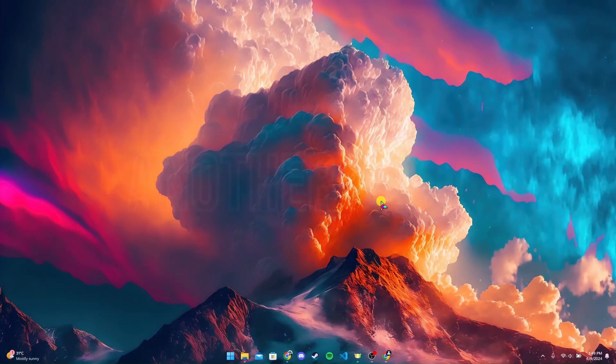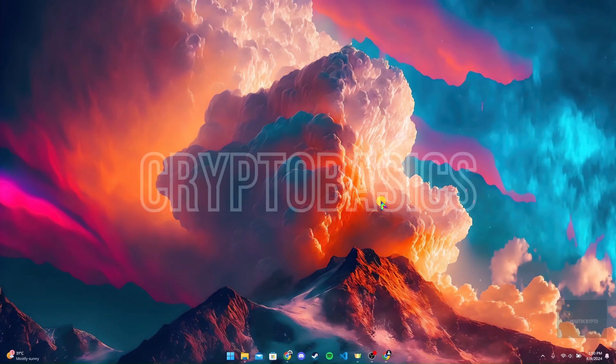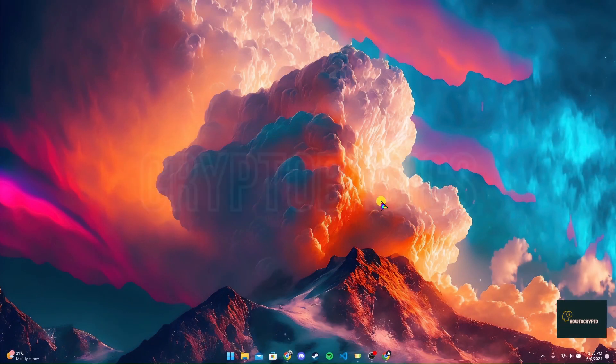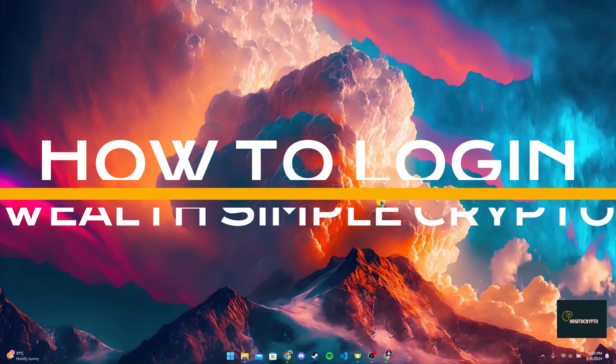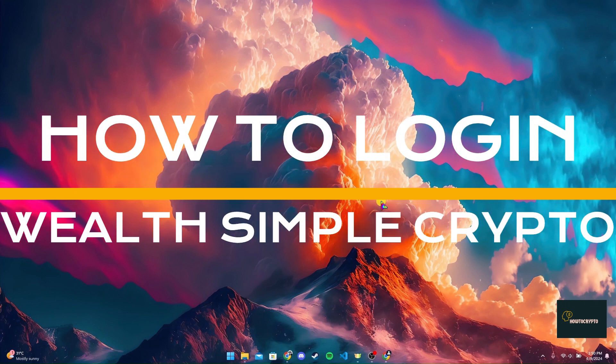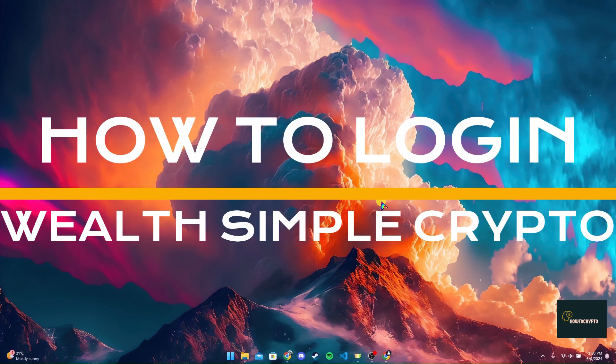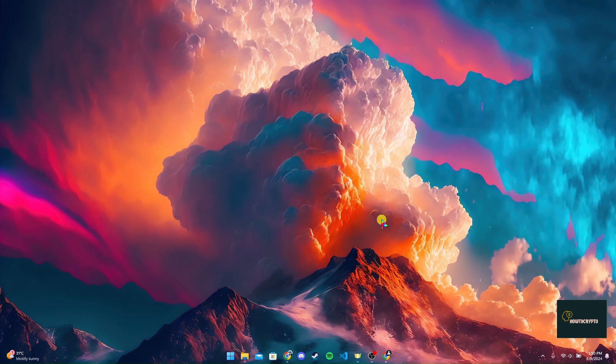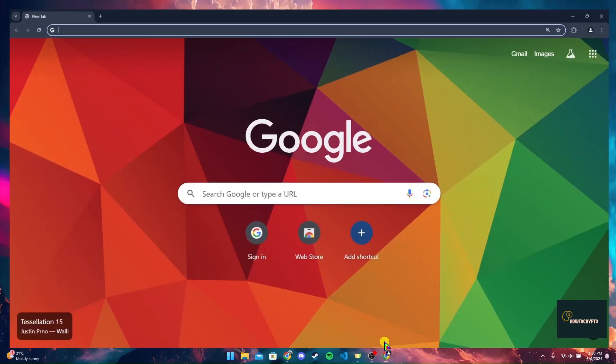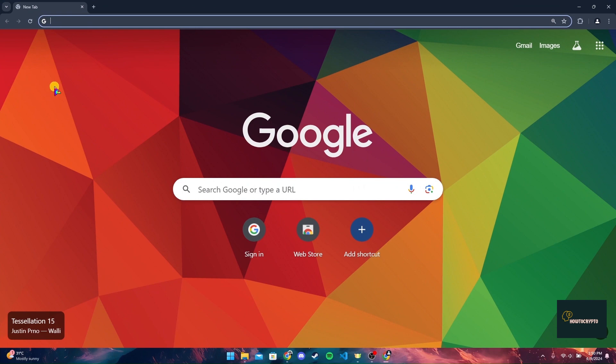Welcome back to another video of Crypto Basics. In this video, we are going to learn how to log in to your Wealthsimple Crypto account. First of all, open up your preferred web browser.